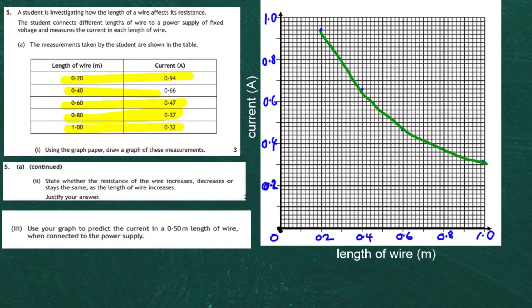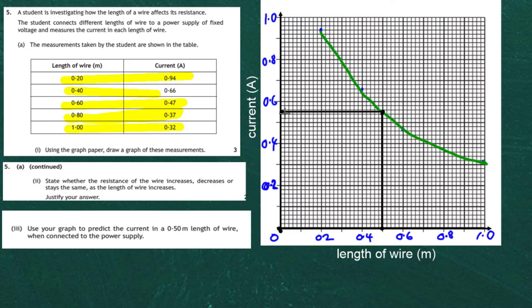Question 5A part 3: use your graph to predict the current in a 0.50 metre length of wire when connected to the power supply. So you go to 0.5 metres on the graph, draw up until you touch the curve, then go across and read off the corresponding current. Looking at the graph, it's going to be about 0.52, 0.54, and about half a square up — so 0.55 amps from the graph.